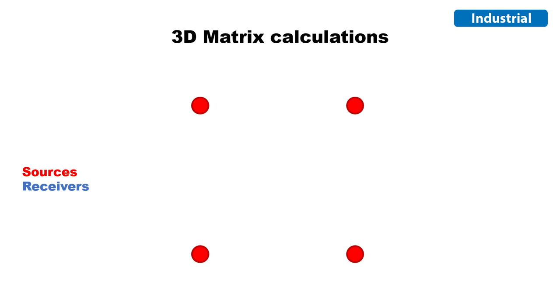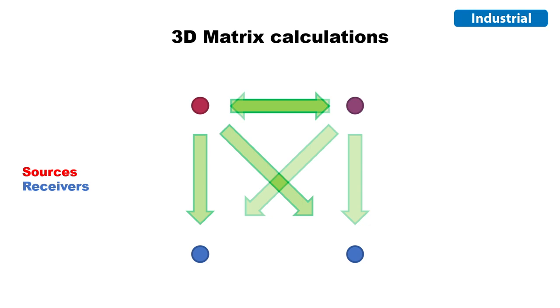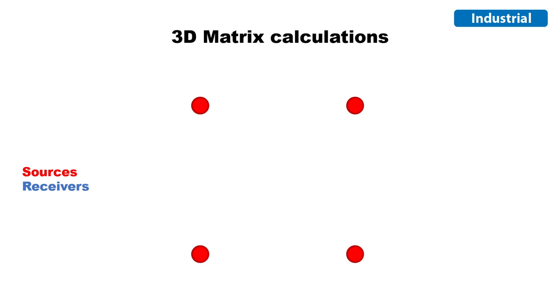ODEON Industrial also comes with 3D matrix calculations, which calculates the response from each source to every other source which will act as a receiver instead.